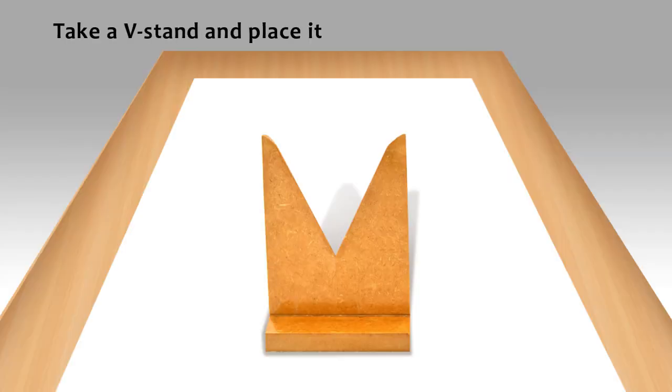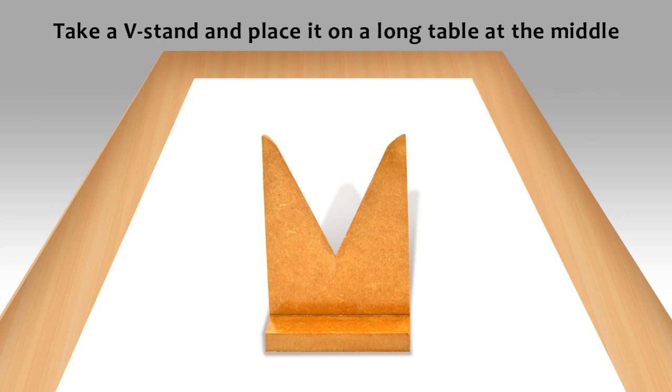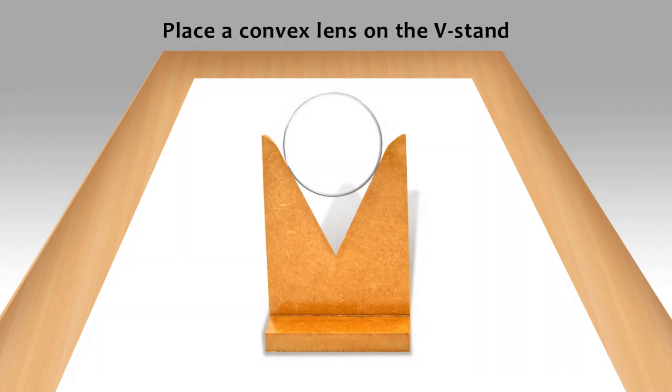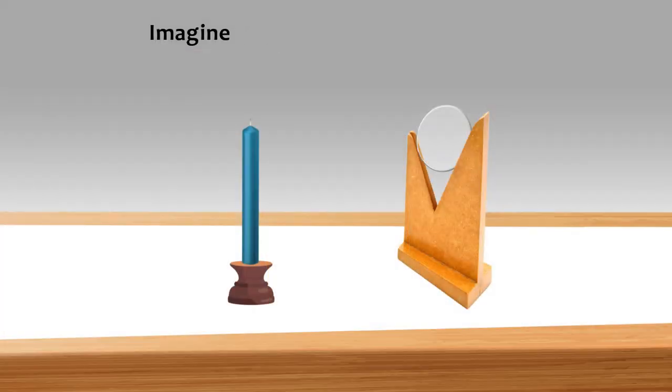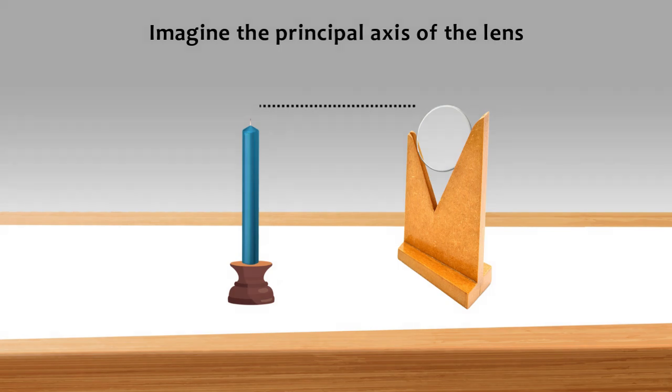Procedure: Take a V-stand and place it on a long table at the middle. Place a convex lens on the V-stand. Imagine the principal axis of the lens.